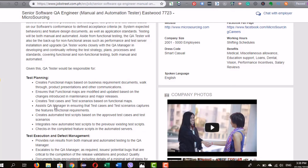The third bullet is creating test cases and test scenarios based on functional maps. Creating test cases and scenarios is your bread and butter — one of your main roles as a tester. This defines what you need to check, verify, and validate. The fourth item is to assist the QA manager in ensuring test cases capture the functional requirements — meaning you are eligible to raise questions when requirements are ambiguous or unclear.